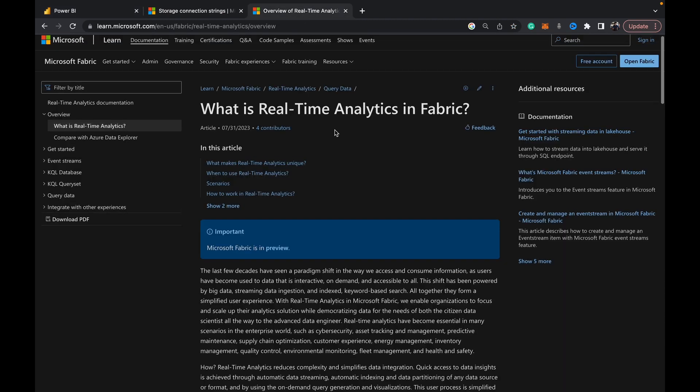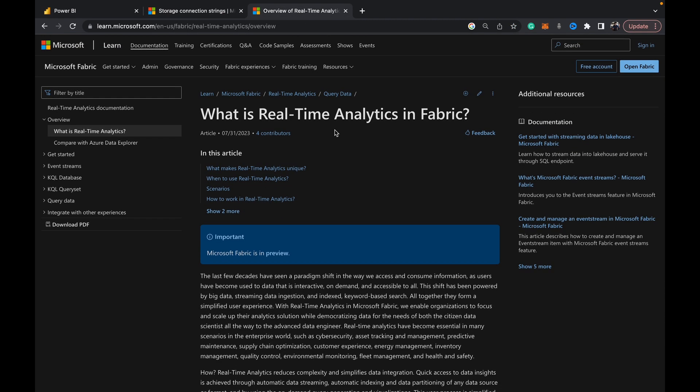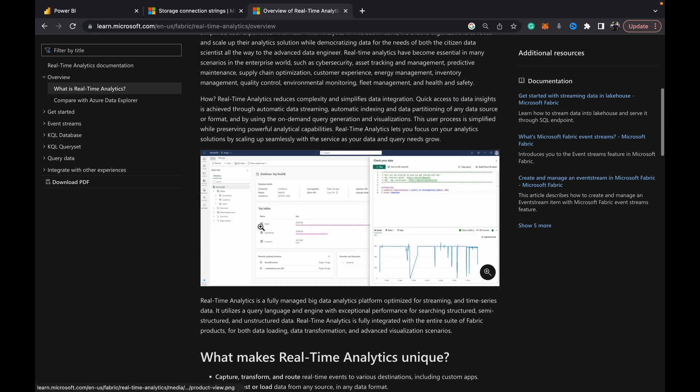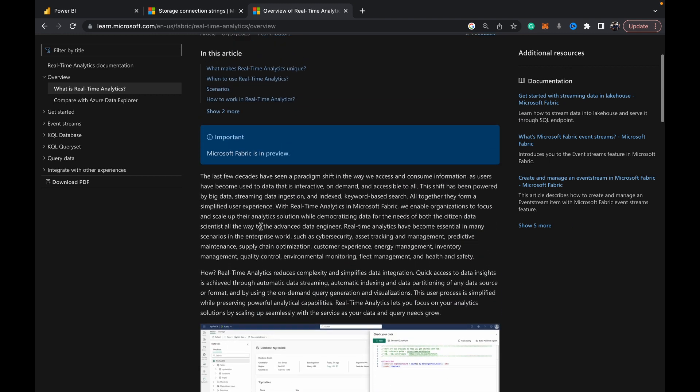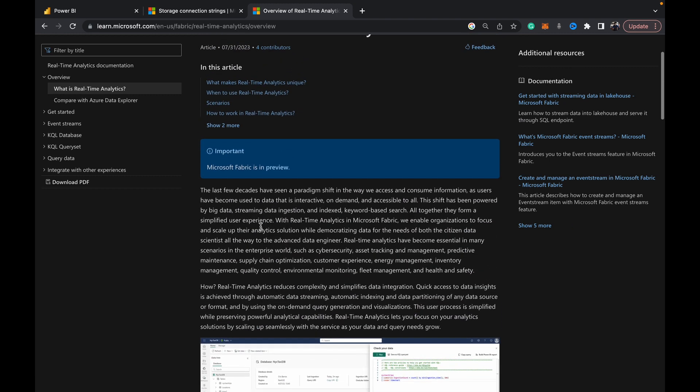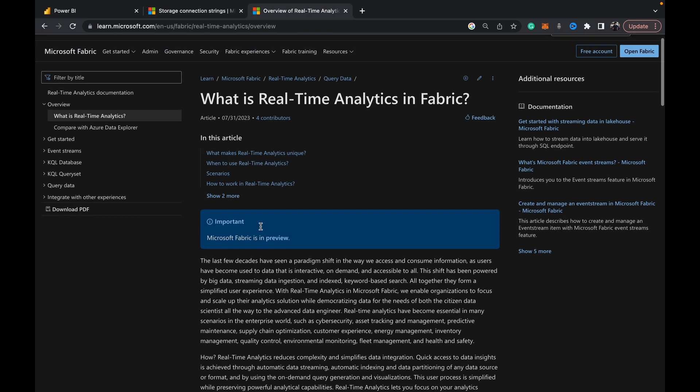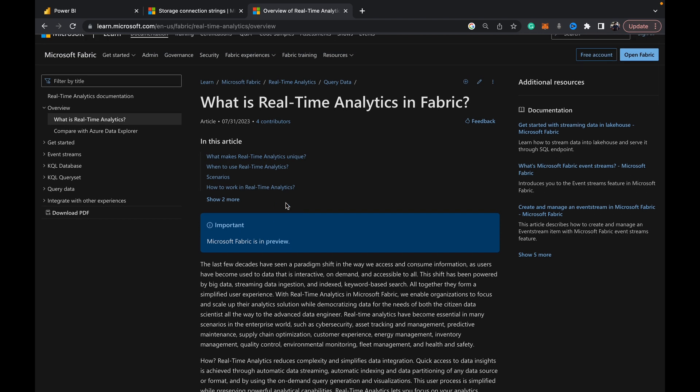Microsoft has some great documentation on what is RTA, when to use RTA, they've got some sample scenarios and how to use RTA within Fabric. But in short, basically RTA is when you want to work with data that is streaming data or time series data.